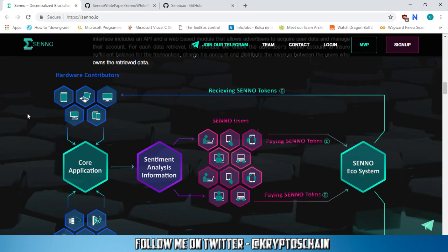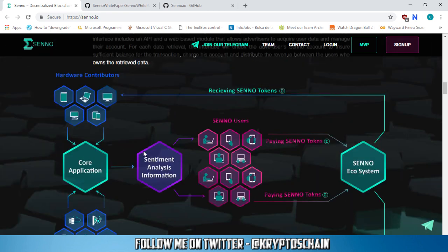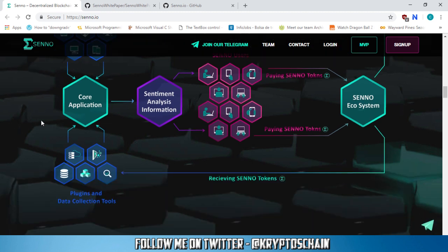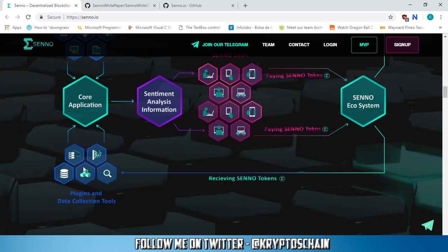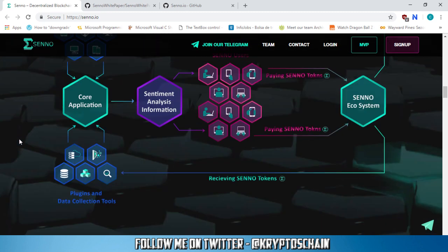And here we've got a diagram of how Senno, the ecosystem is going to look. So Senno users will be here in the middle for example and then you've got the core application, sentiment analysis information which goes to the users, then they're being paid in Senno tokens and they're sending that to the Senno ecosystem. This is how it's going to work. And then the hardware contributors are receiving the Senno tokens which then goes to the core application again. And also the plugins and data collection tools also go to the core application and they also get the Senno tokens. So that's how it's going to work.